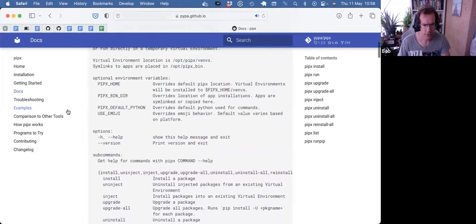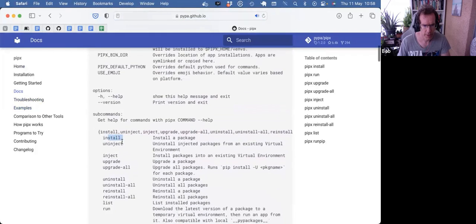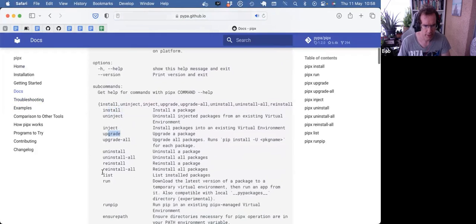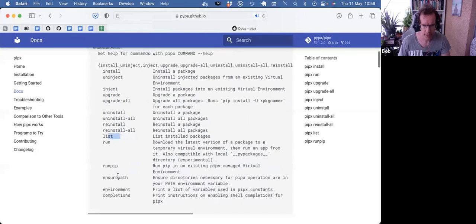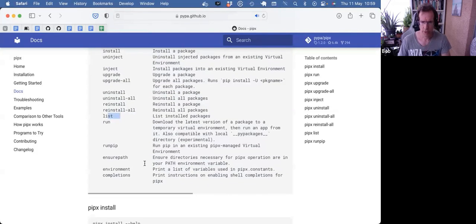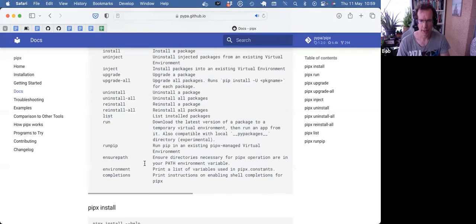That's mostly how I use it. I install dependencies, I can upgrade them, I can list them. And you would typically use it for command line utilities.